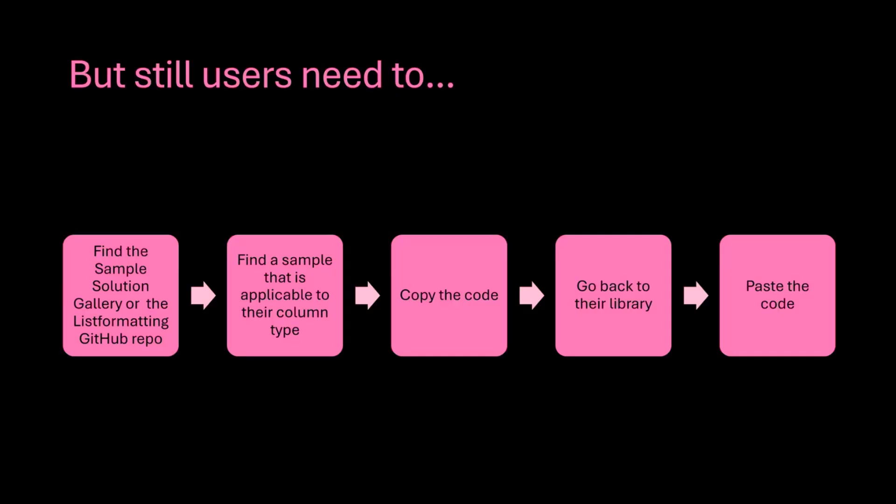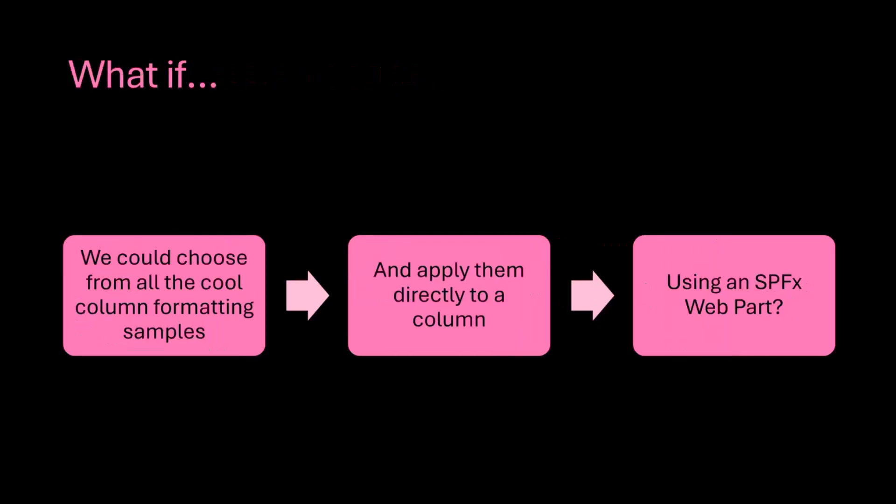So I was like, okay, that is a lot of back and forth. And for me, that is super energy draining. So what if we made that easier? And what if we could just choose from all the cool samples that we have in the fabulous GitHub repository and then could just apply those directly to a column of our choosing with an SPFx web part? The problem with that is there was no web part, so I needed to build this myself.